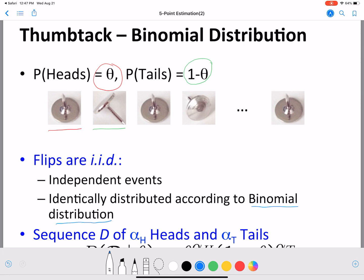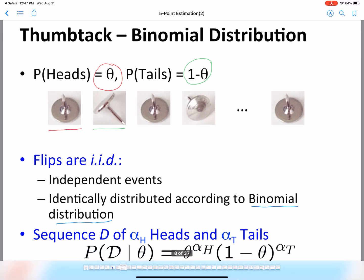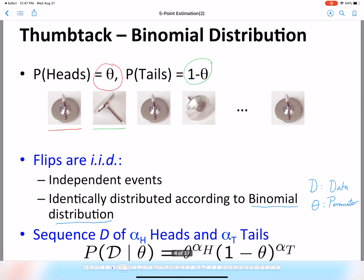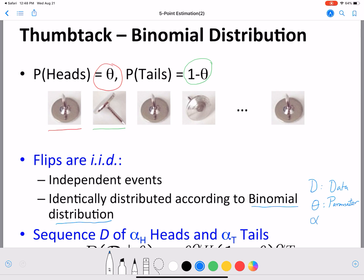Because we know the binomial distribution, we know that p of D given theta — where D is data and theta is the parameter we want to estimate — is equal to theta raised to alpha_h times (1 minus theta) raised to alpha_t. Here alpha_h is the number of heads and alpha_t is the number of tails in your recorded dataset.